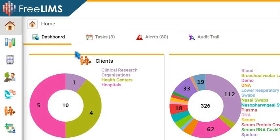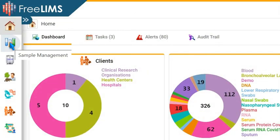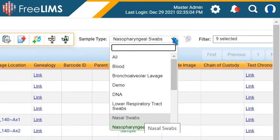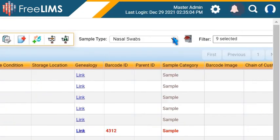Go to the Sample Management module. Select a sample type from the drop-down menu.